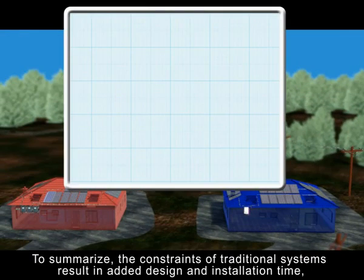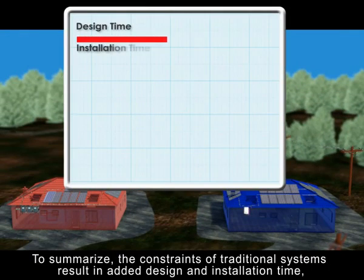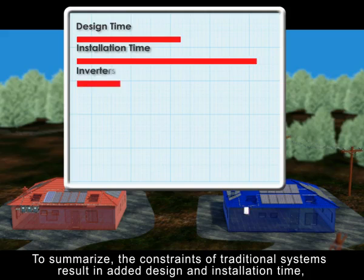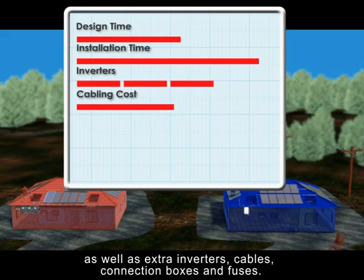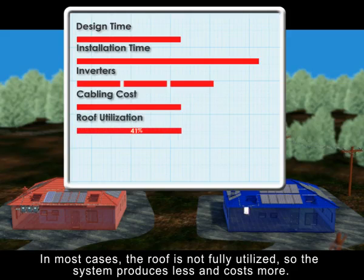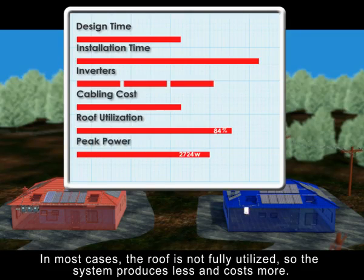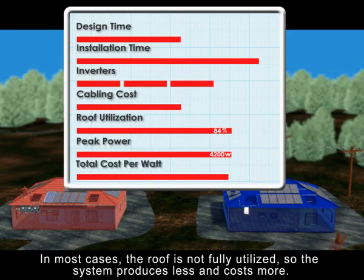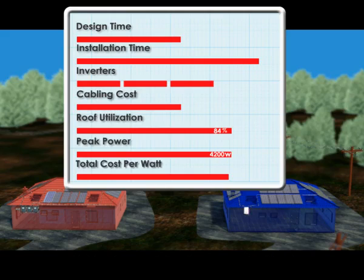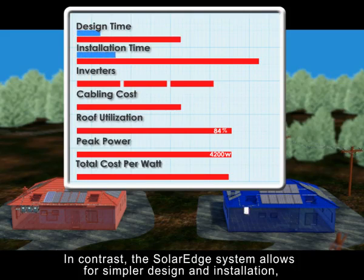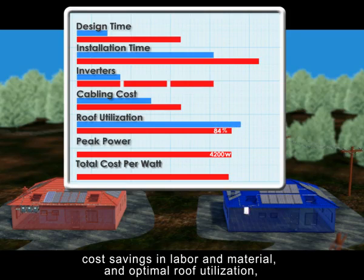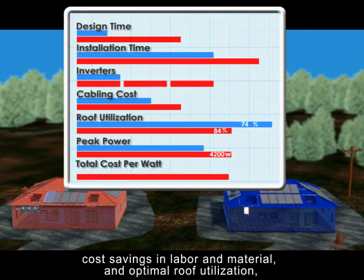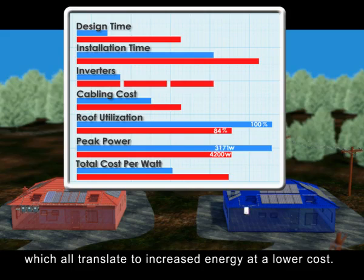To summarize, the constraints of traditional systems result in added design and installation time, as well as extra inverters, cables, connection boxes, and fuses. In most cases, the roof is not fully utilized, so the system produces less and costs more. In contrast, the SolarEdge system allows for simpler design and installation, cost savings in labor and material, and optimal roof utilization, which all translate to increased energy at a lower cost.